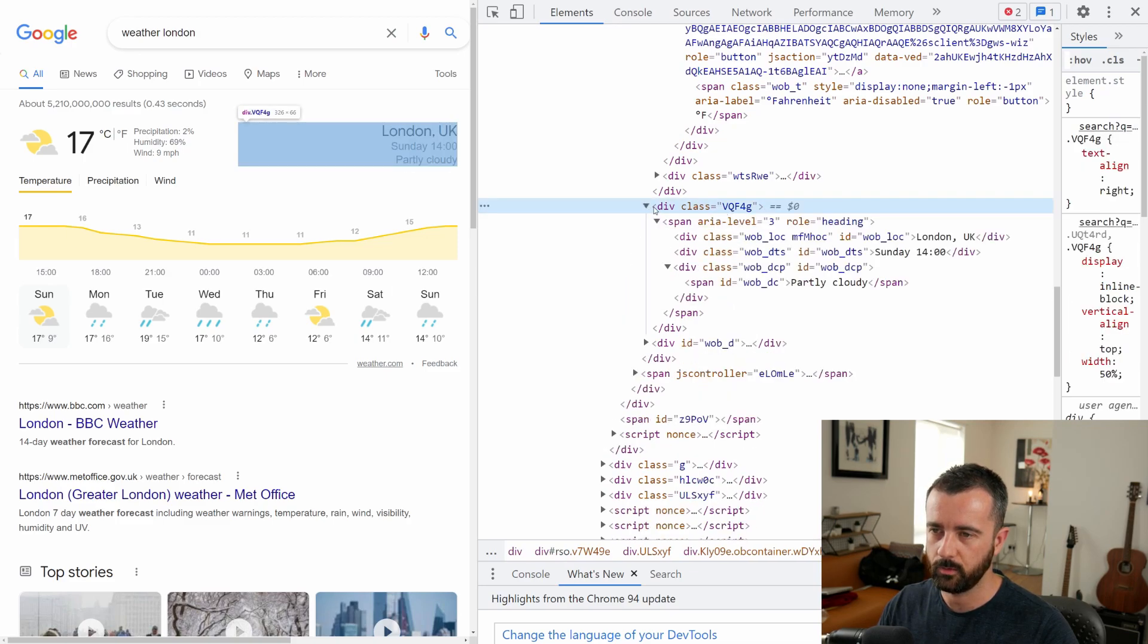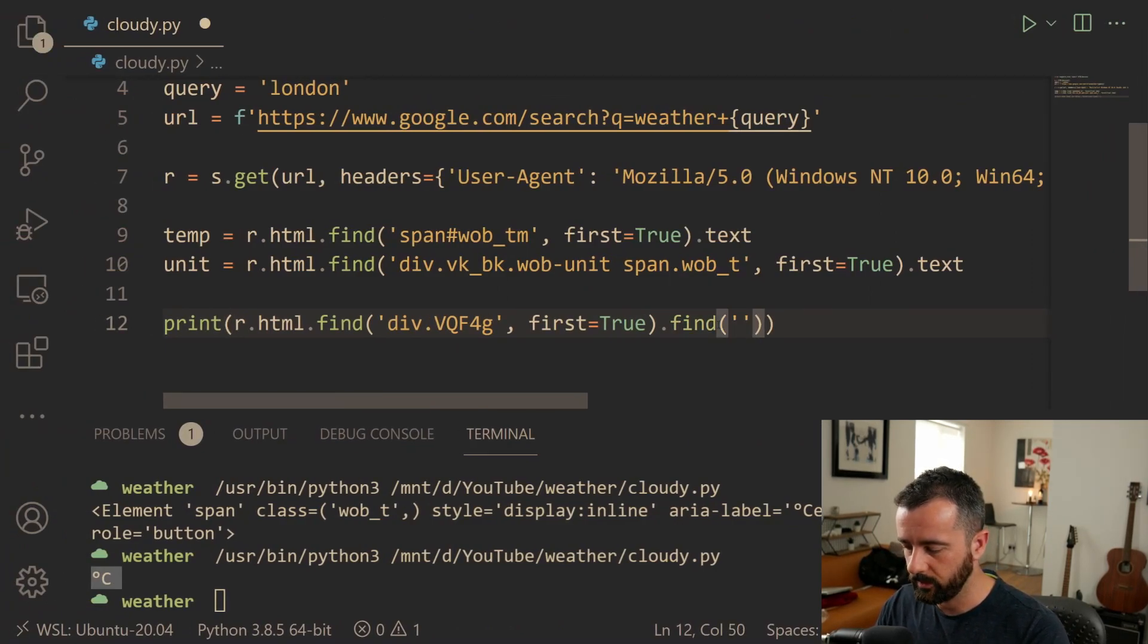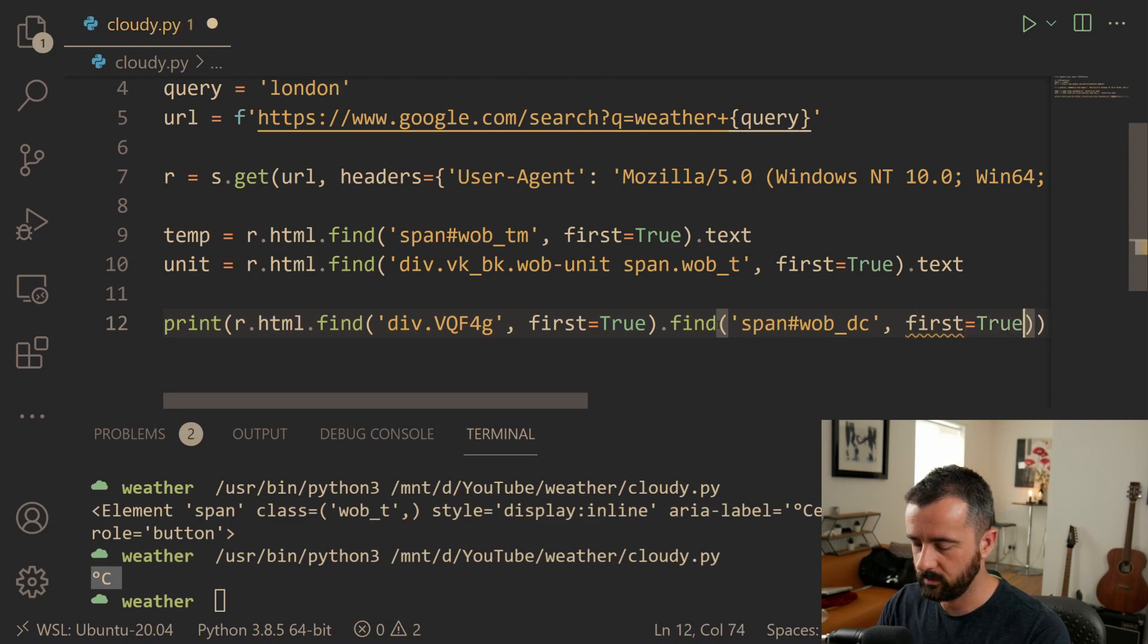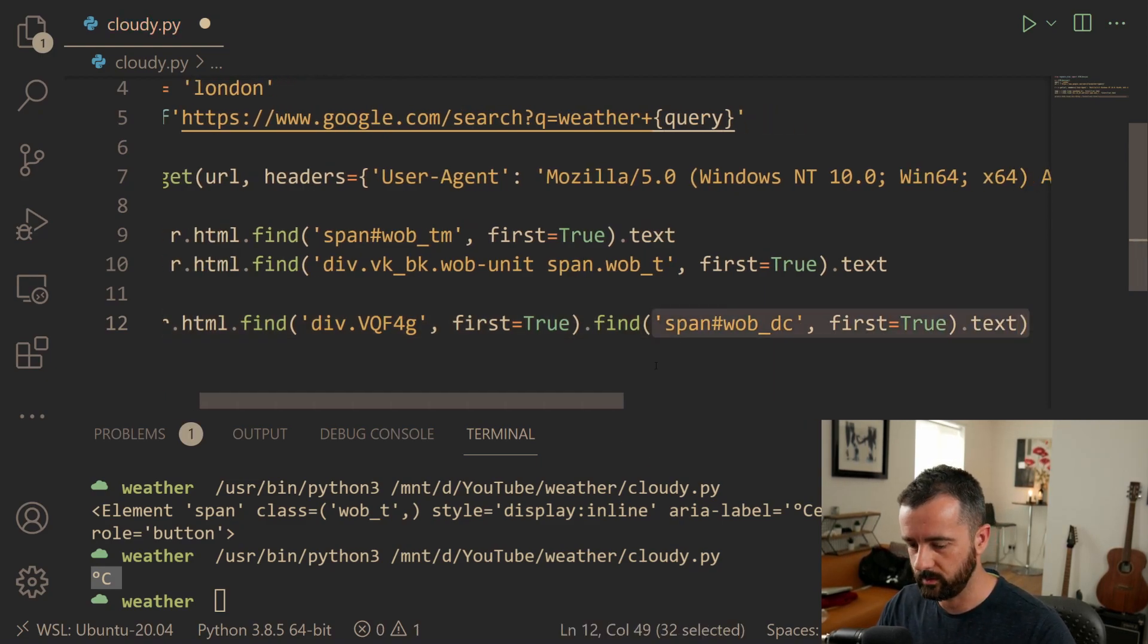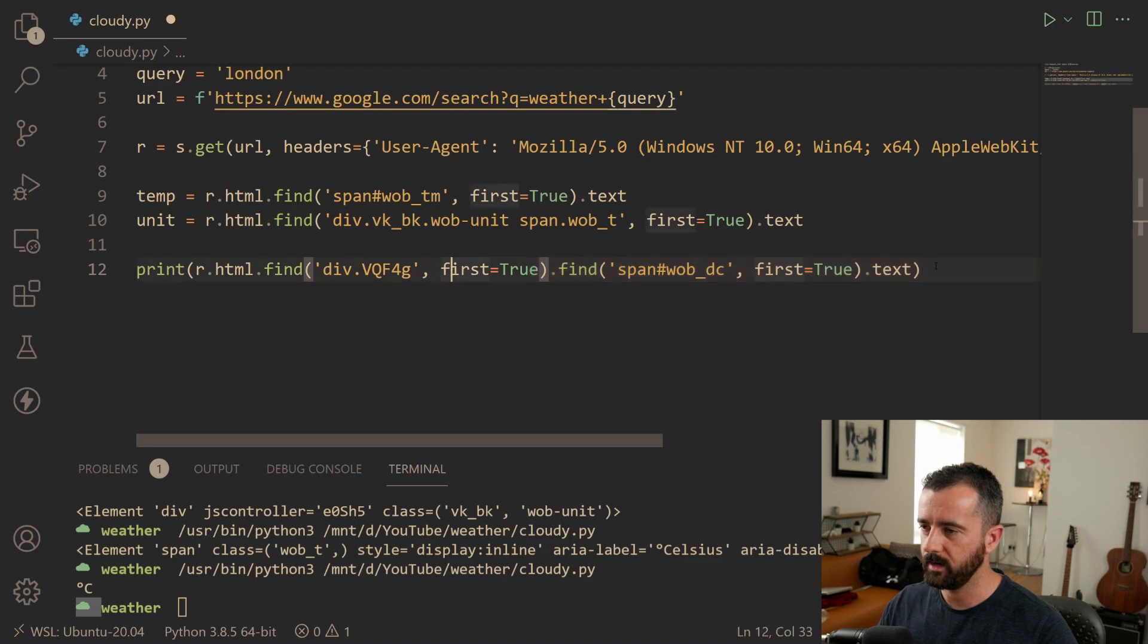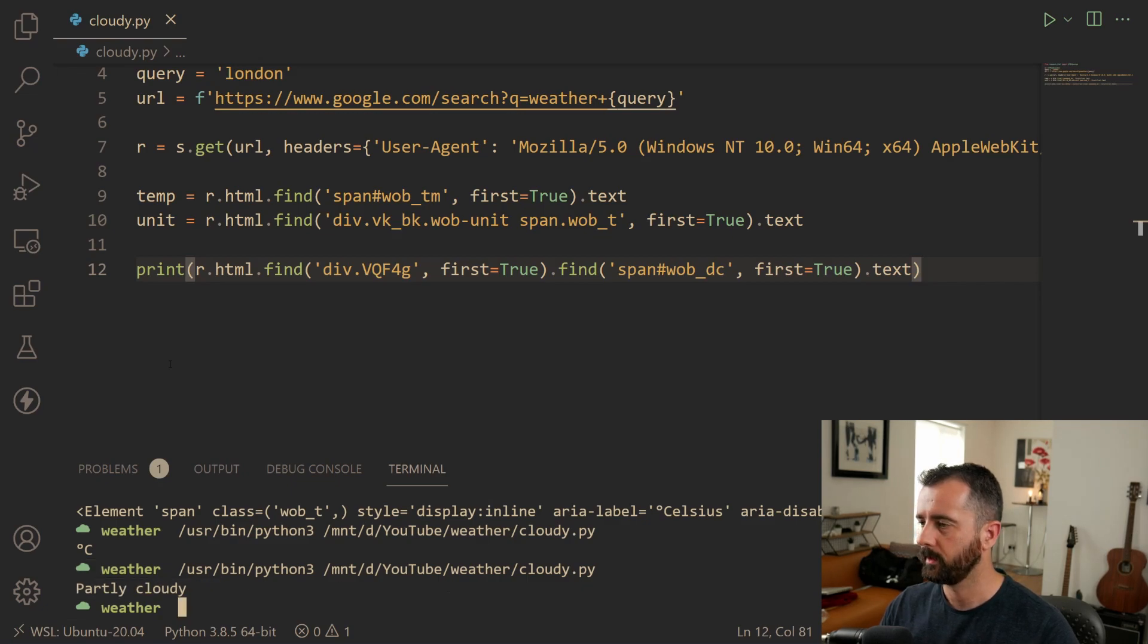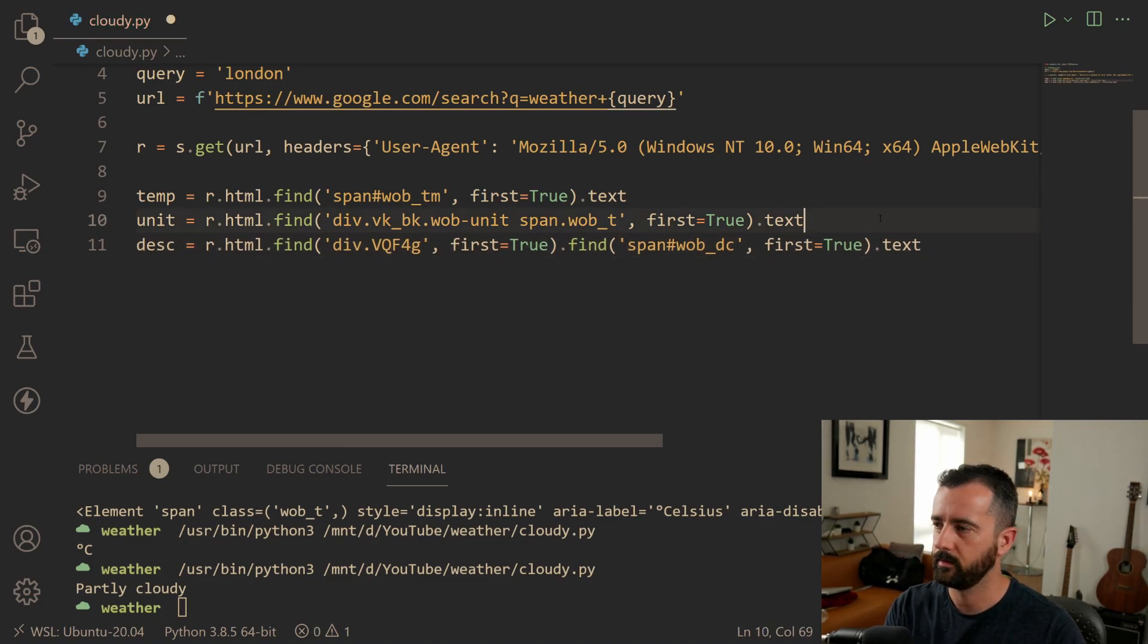So it's going to search for everything in here to find this one. And this is quite a handy way to do things by chaining the finds together. And it was a span with an ID of that. And again, first is equal to true and dot text. I'm just going to make this all a bit smaller. So now we've chained our find together. So if we print this, we should get that element. Partly cloudy. There we go. So this is now our description is equal to that.